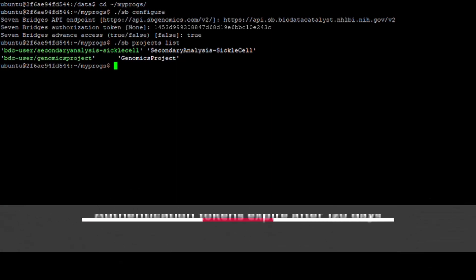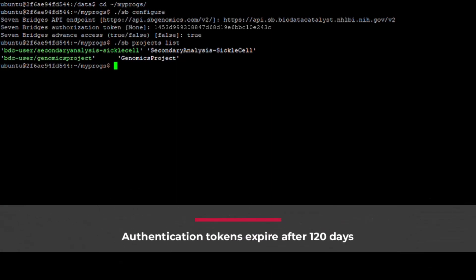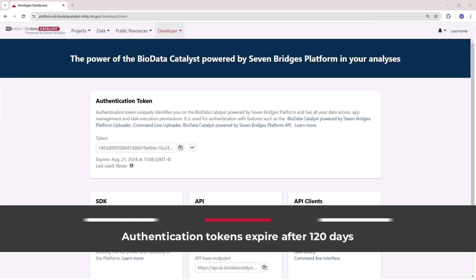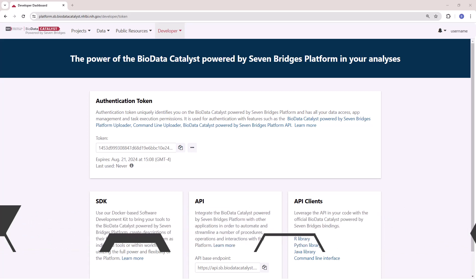Please note that authentication tokens expire 120 days after they were issued. If your token is expired, you'll need to repeat this configuration process using your new token.